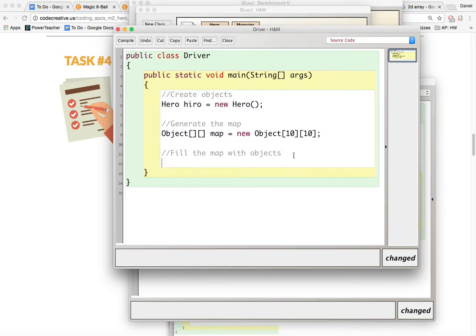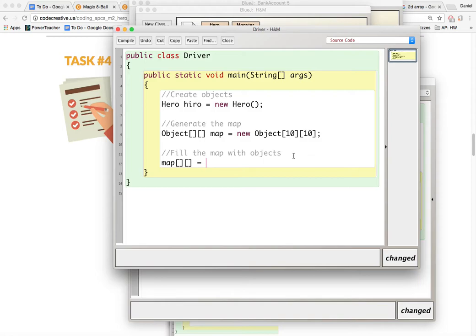we simply need to say map at a certain location is equal to the object, hero.